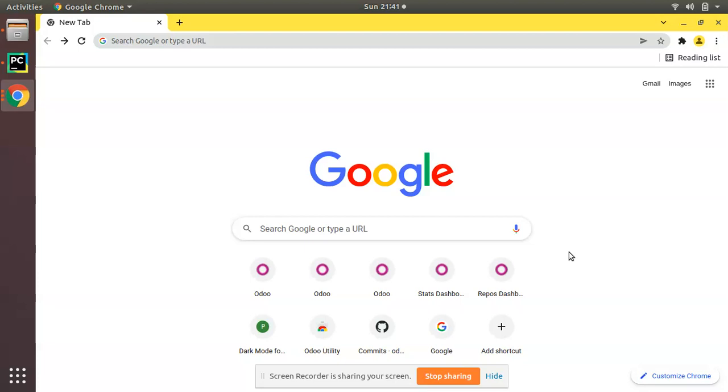Currently I have opened my Chrome browser on the screen and I will go to the Chrome extensions and install an extension into my browser.